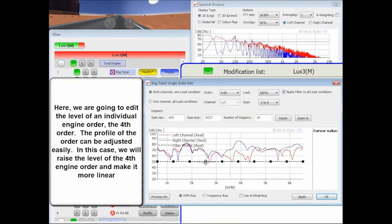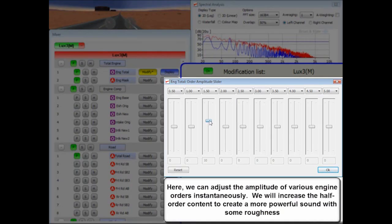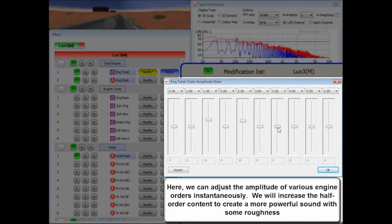Apply filters and change the sound of the vehicle. Change the engine, intake, exhaust, tires, or other components.